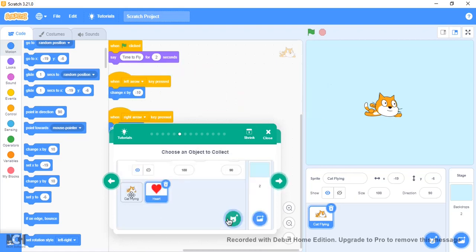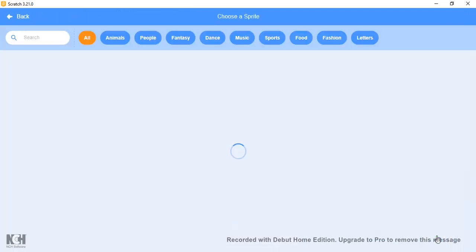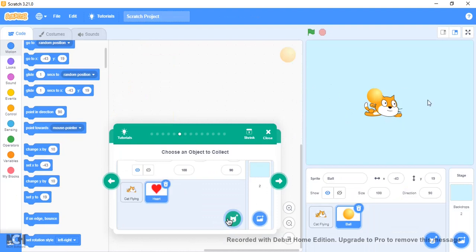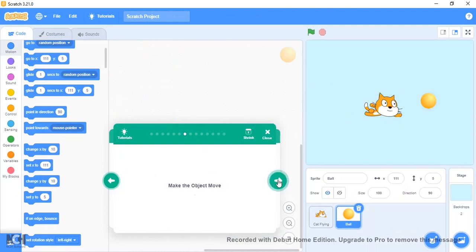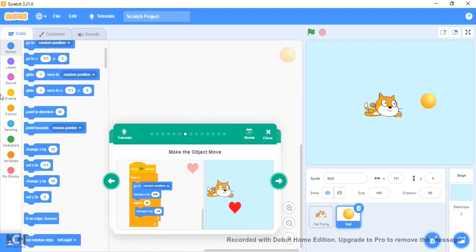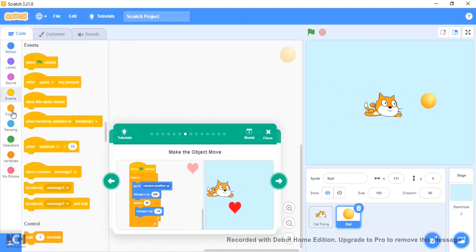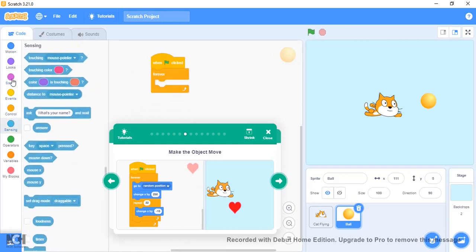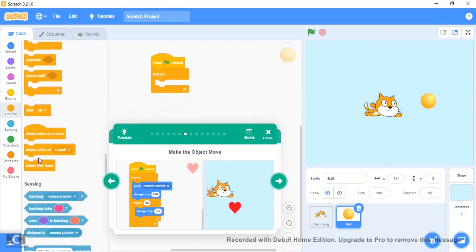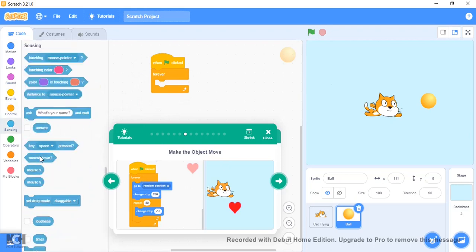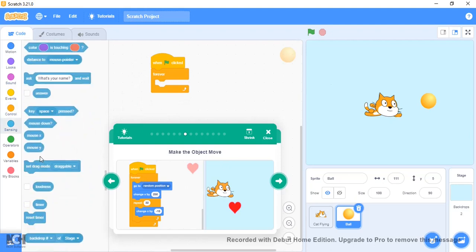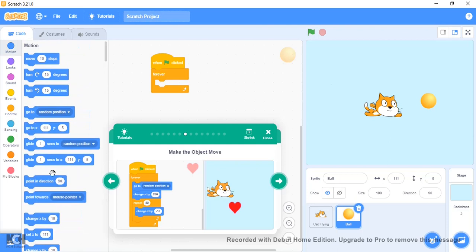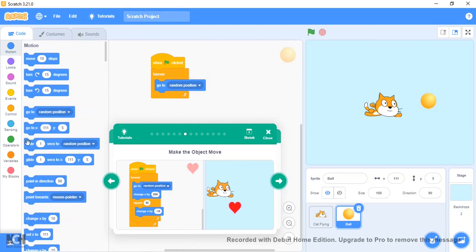Let's clean up the blocks. Now we can add another object here. They choose the heart—you can make anything. Let's just take a normal ball. We're gonna make it move forever. Go to random position.